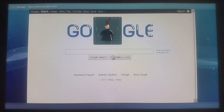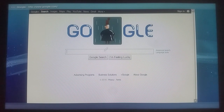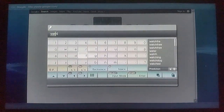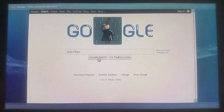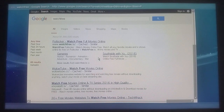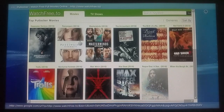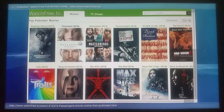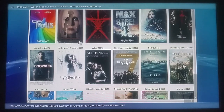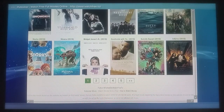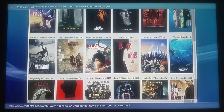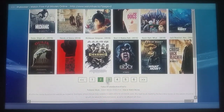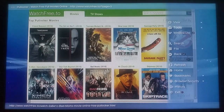Next, in Google you need to type in 'watch free.' Your regular site should be the very first site that comes up. Check it out — because the JavaScript is turned off, everything is a lot smoother. Look how fast it is.